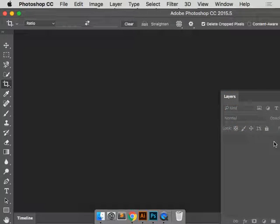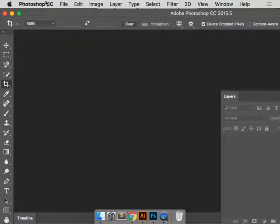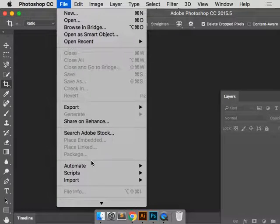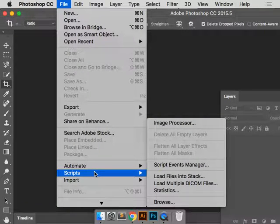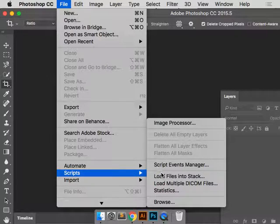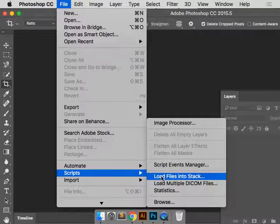So now we're going to go over to Photoshop. I'm going to open up the images as a stack. There's a spot under scripts, load files into stack.